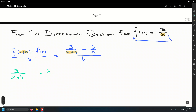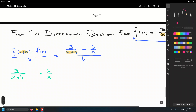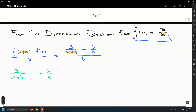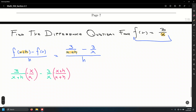We cannot combine these two fractions because they don't have a common denominator. We find a common denominator by multiplying numerator and denominator of each rational expression by the missing factor. The first fraction is missing x, and the second fraction is missing x plus h, so we multiply accordingly.